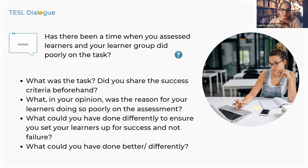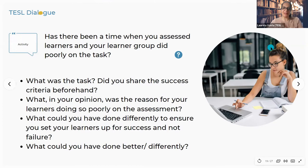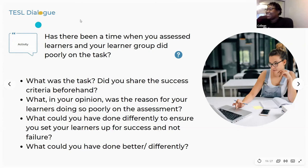Think about a time when you assessed learners and they did poorly. Did you share the success criteria beforehand? What was the reason for your learners doing poorly? What could you have done differently to ensure you set your learners up for success and not failure? Does anyone have a story to share based on this activity? Christine has her hand up.